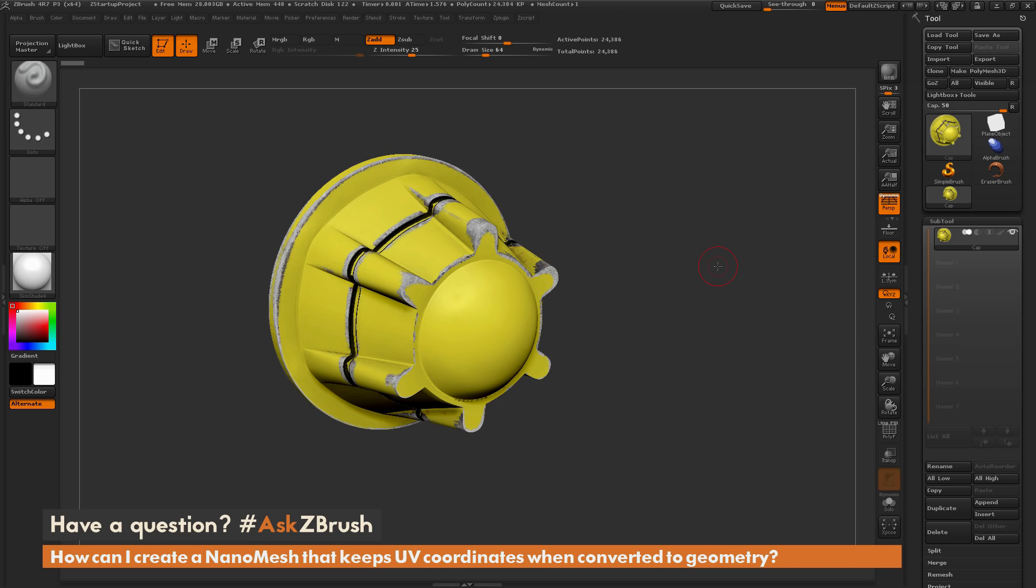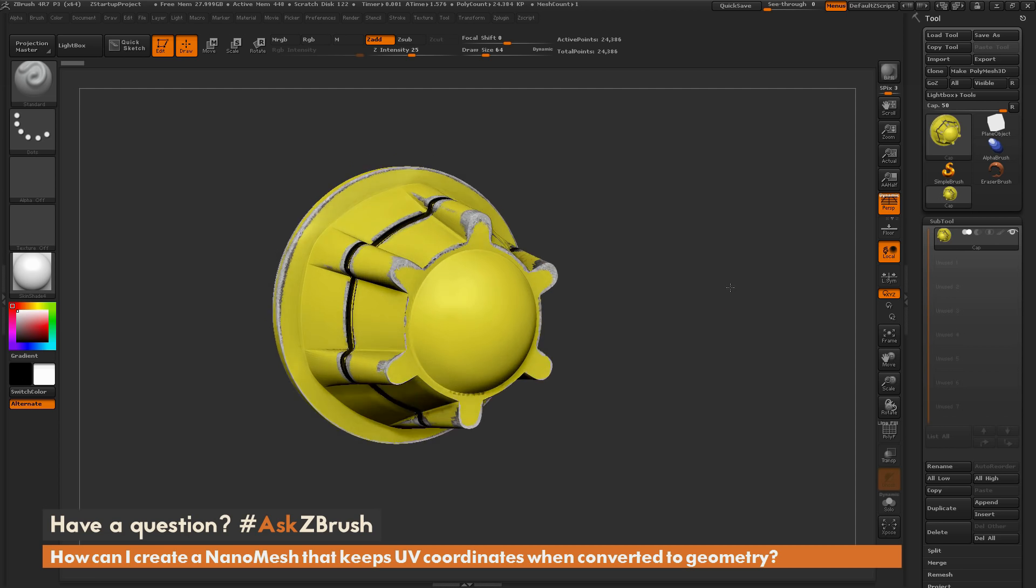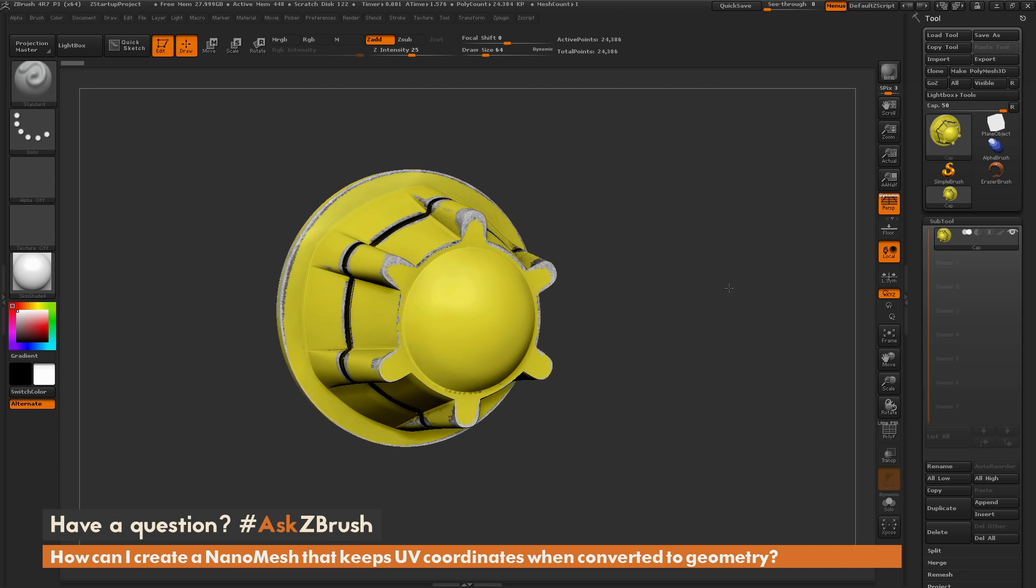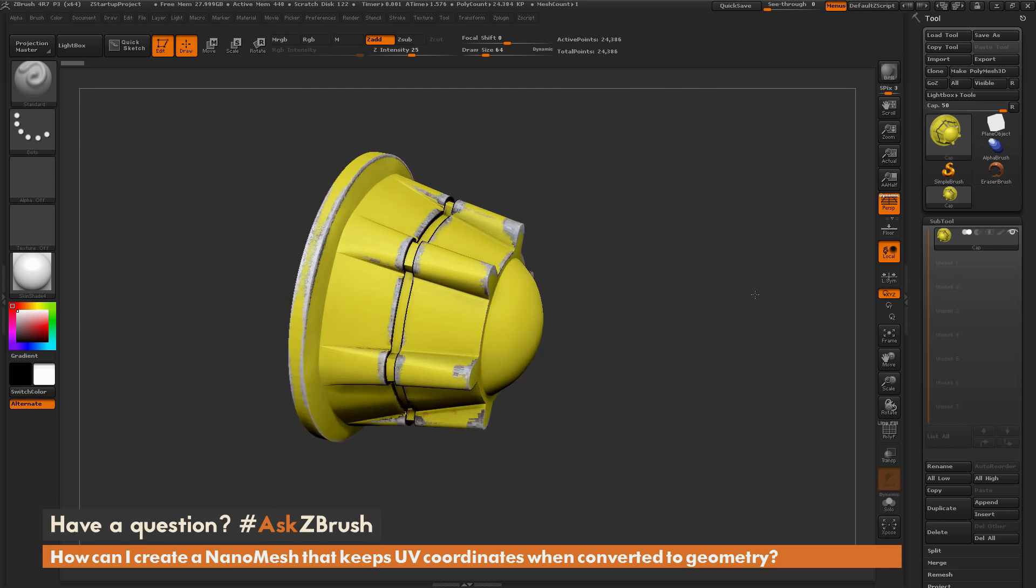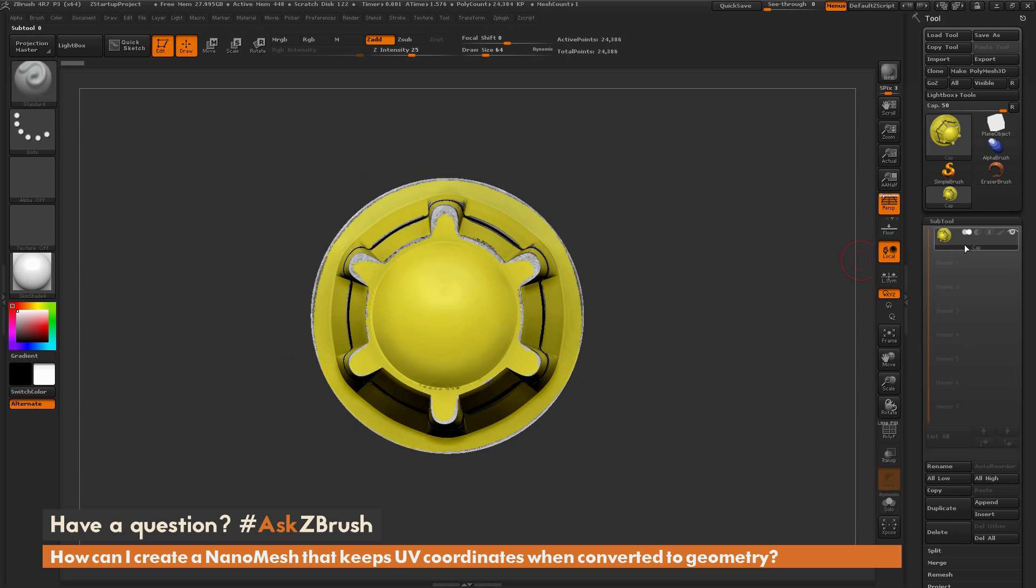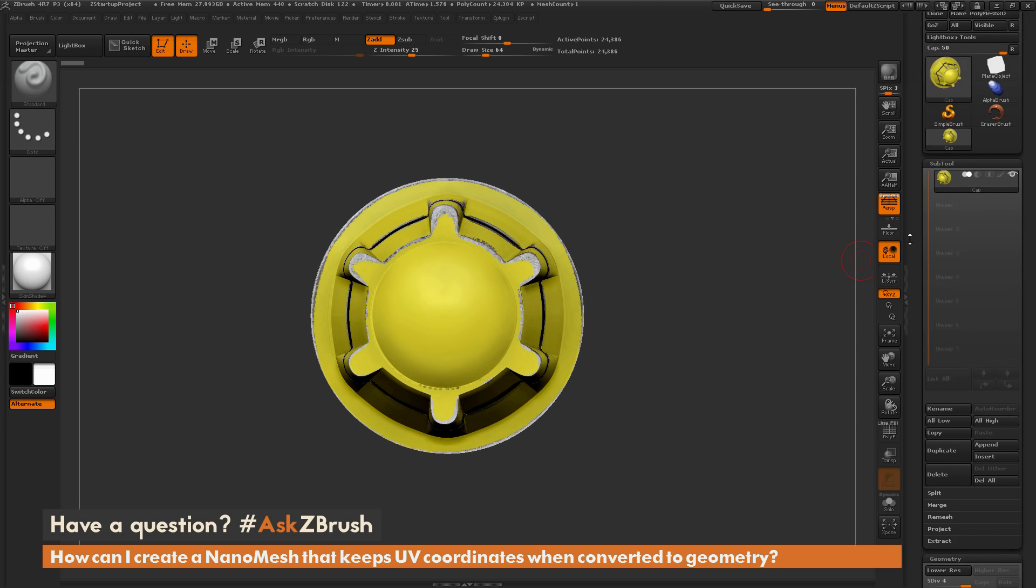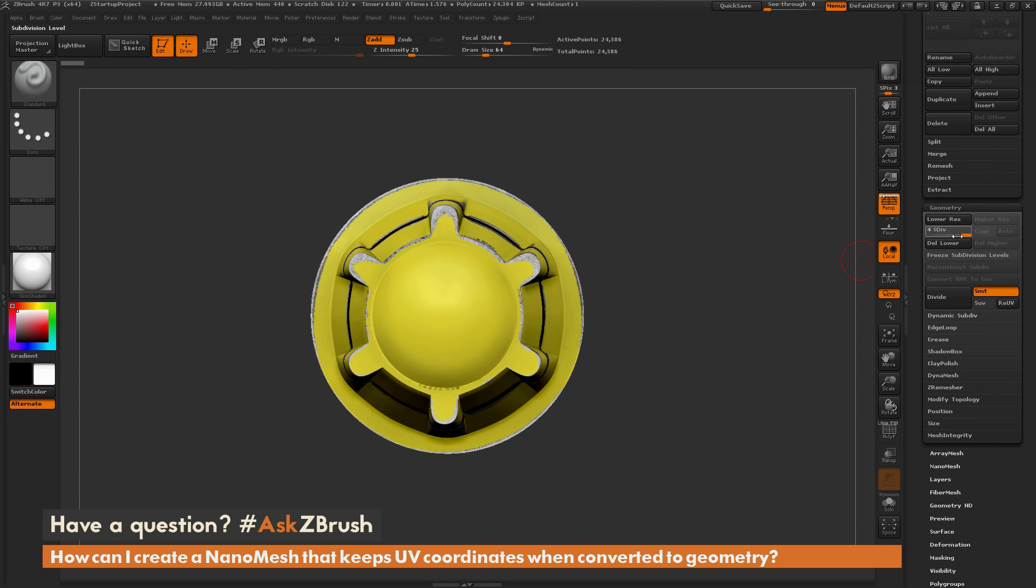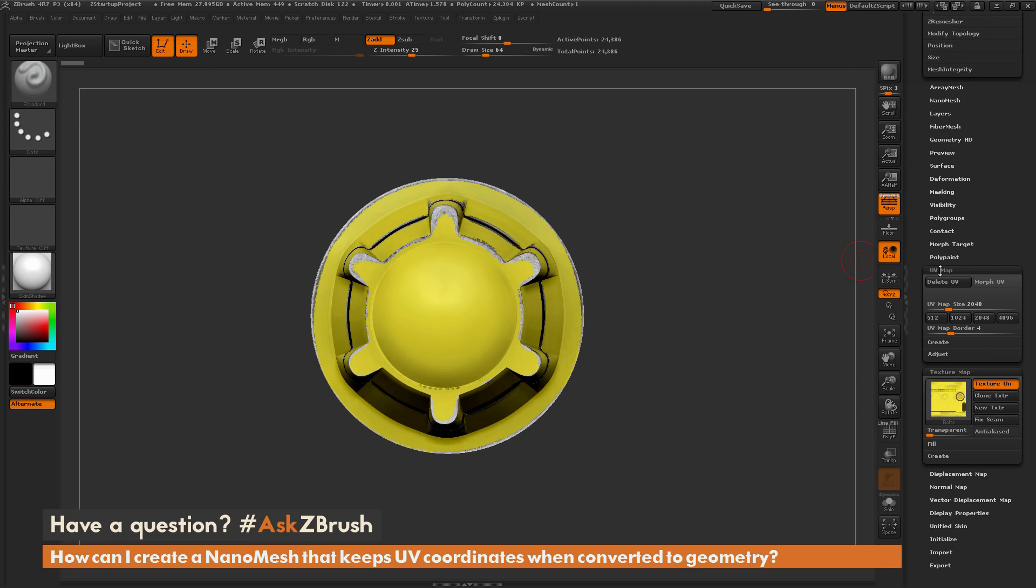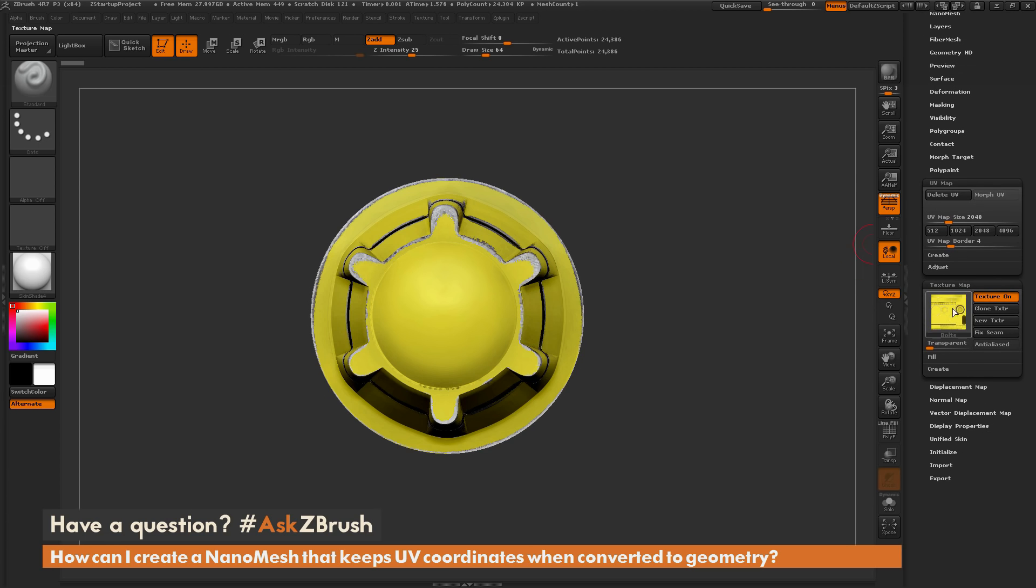To start off, I just have ZBrush loaded up and I have an example file here loaded in. So this is just a wheel cap here. Now this wheel cap consists of one single subtool. It has a few subdivisions, it has UVs, so you can see underneath the UV Map tab here, the Delete UV button is active, and it has a texture map that's being applied.